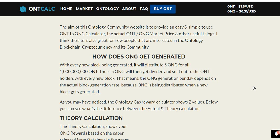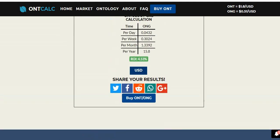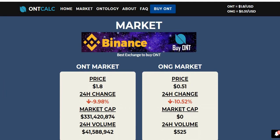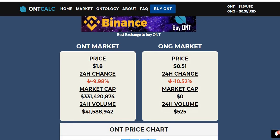With every new block being generated, it will distribute five ONG for all billion ONT. These five ONG then get divided and sent out to the ONT holders with every new block. The ONG generation per day depends on the actual block generation rate. They only launched the mainnet back on August 25th, so it's been around just a month — as of today it's the 25th of September. As the network grows and more dApps are built and more blocks are generated on the ONT network, more ONG is going to be generated. The return on investment currently is 4.53%, and you'd expect that to go up as the blockchain gets used more often.